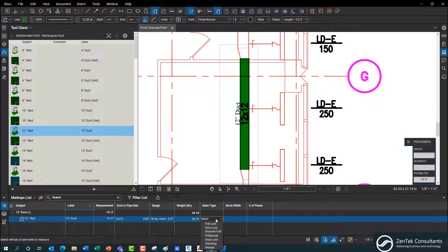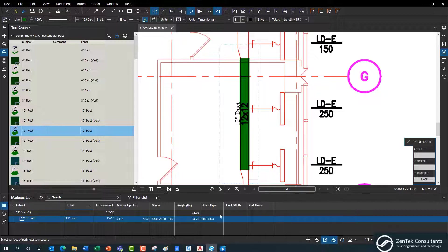I also have the ability in the QTO to set the seam types, so I know how these are going to be pieced together — for circular ducts or multi-piece rectangles, different types like standing seam, flat lock, gore lock. I'm going to go ahead and say this is a snap lock seam that we're going to use to put that 12-inch duct together.